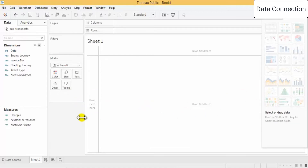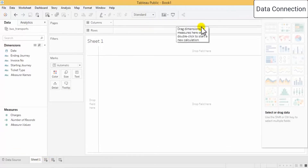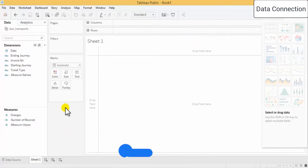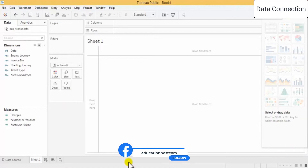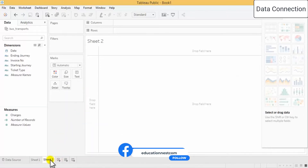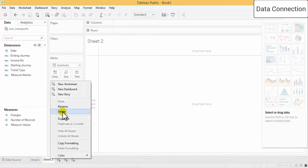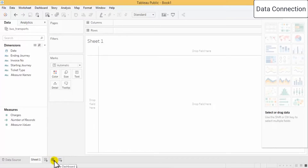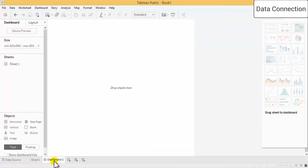Now we are working on a worksheet, not on the dashboard. This is what a worksheet looks like. If you click this you get a new worksheet, and similarly it works the same way.